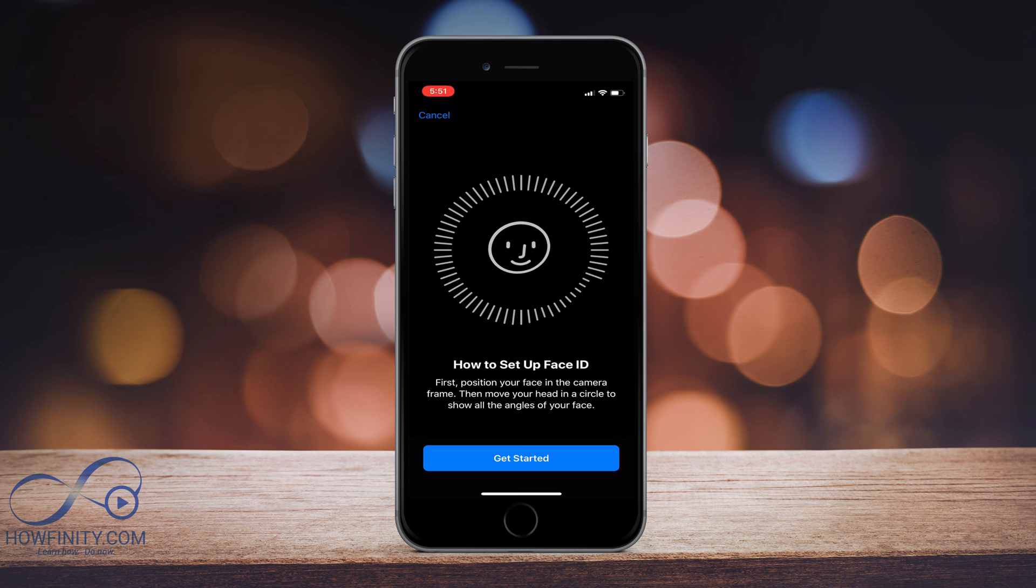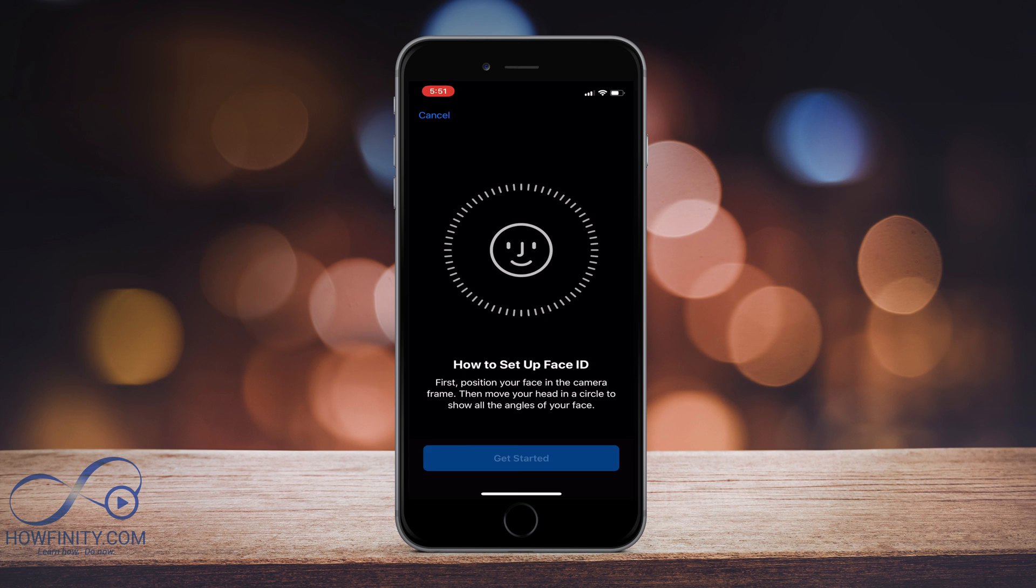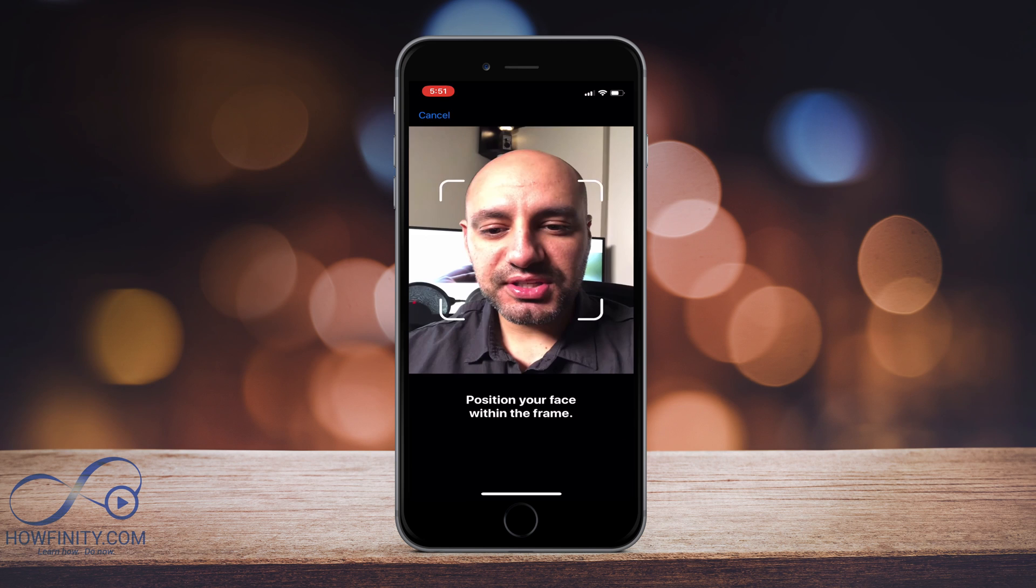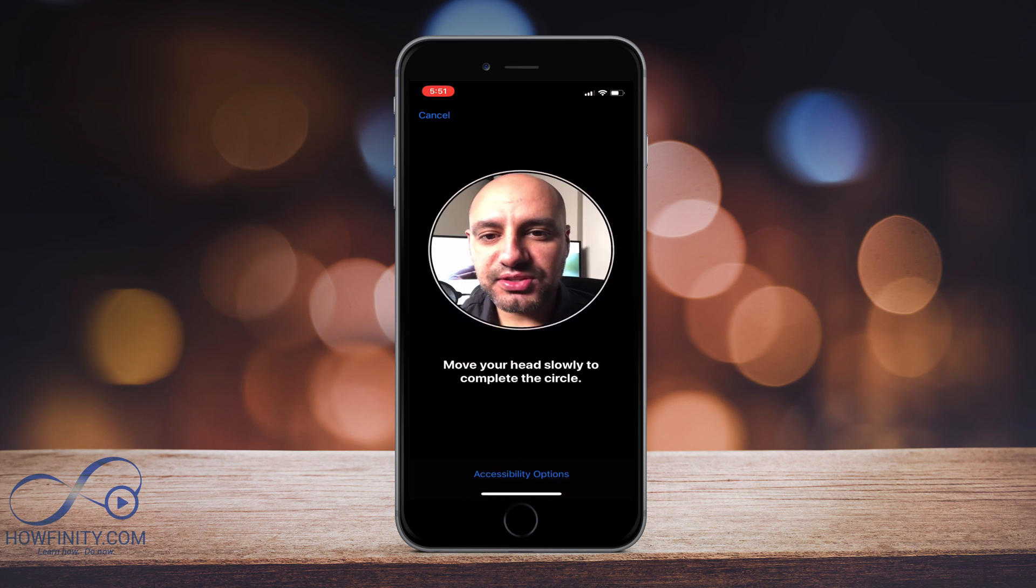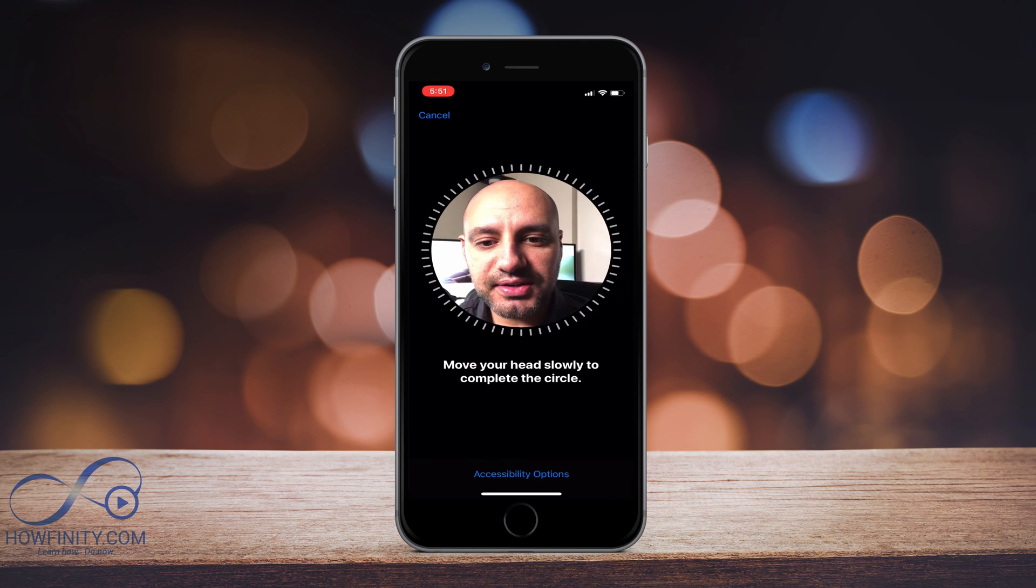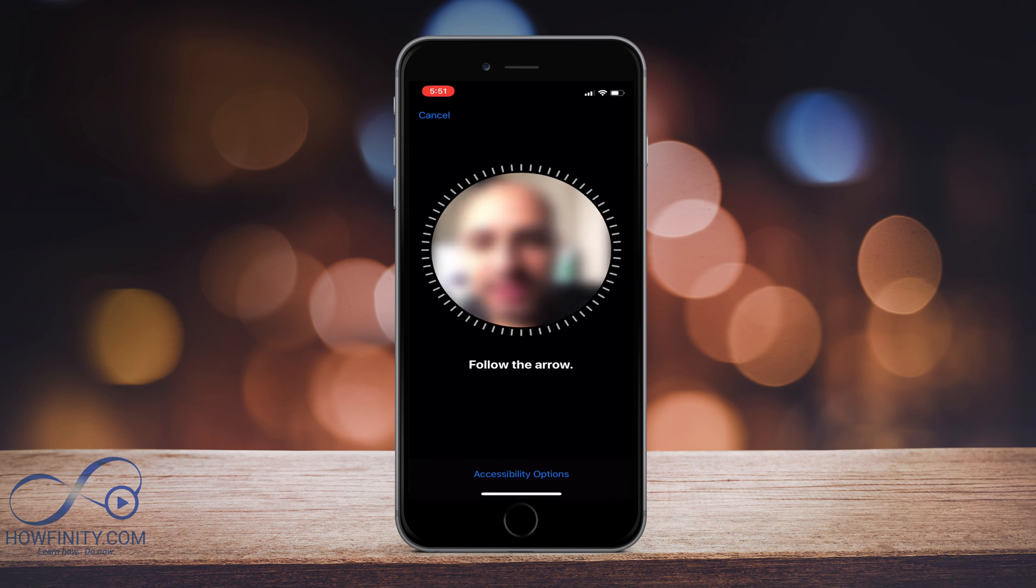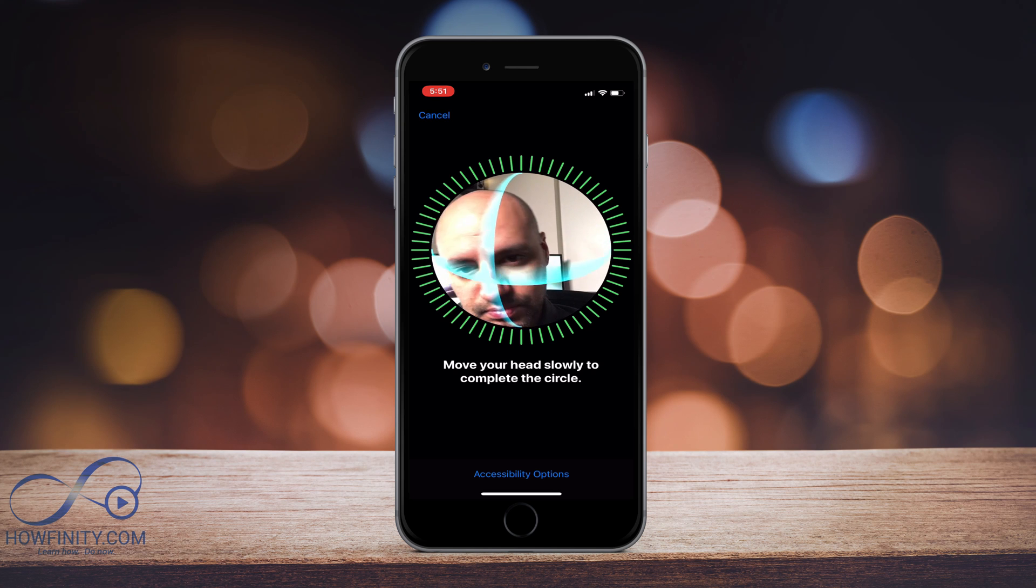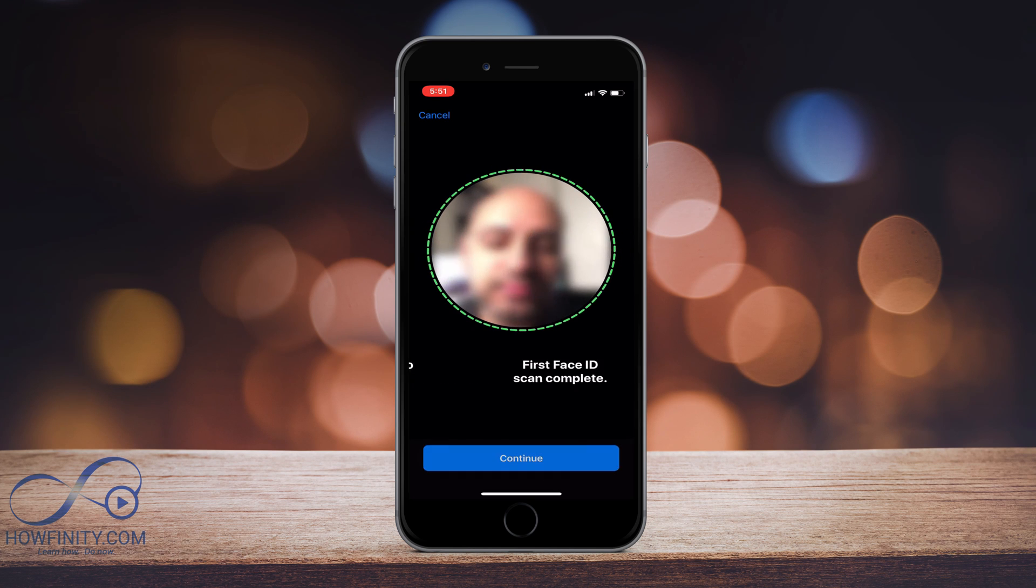And now you should see this page. I'm just going to say get started here. And then you should see your face right here in the video and it says move your head slowly to complete. That's all it takes to set up the Face ID.